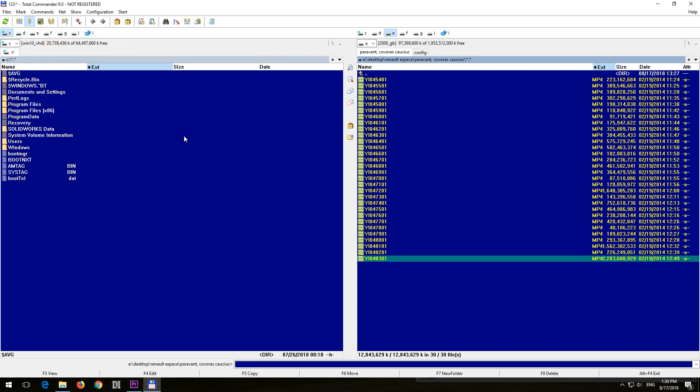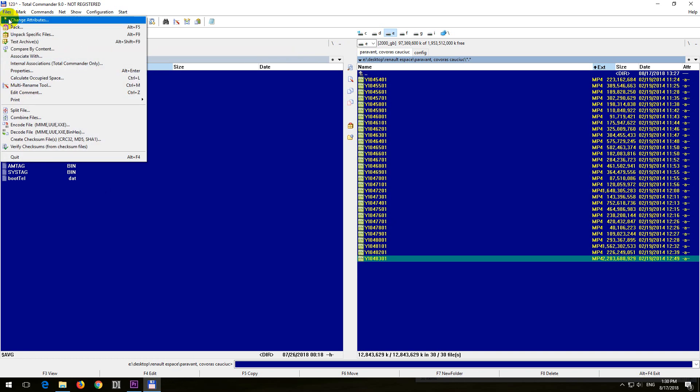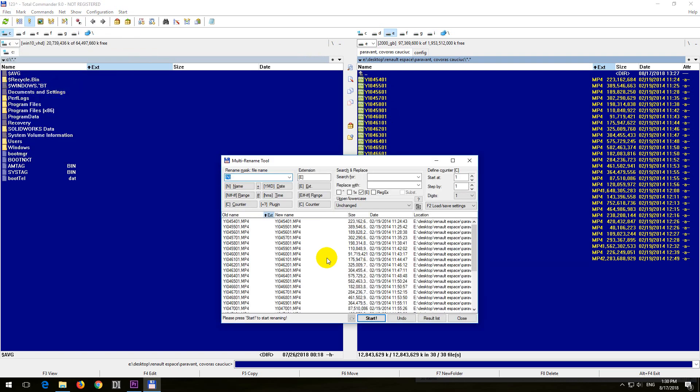OK, now they are yellow, thus they are selected. File and Multi-Rename Tool. OK, and here to Extension, simply type in MTS. MTS, and instead of MP4, the videos will be MTS extension.